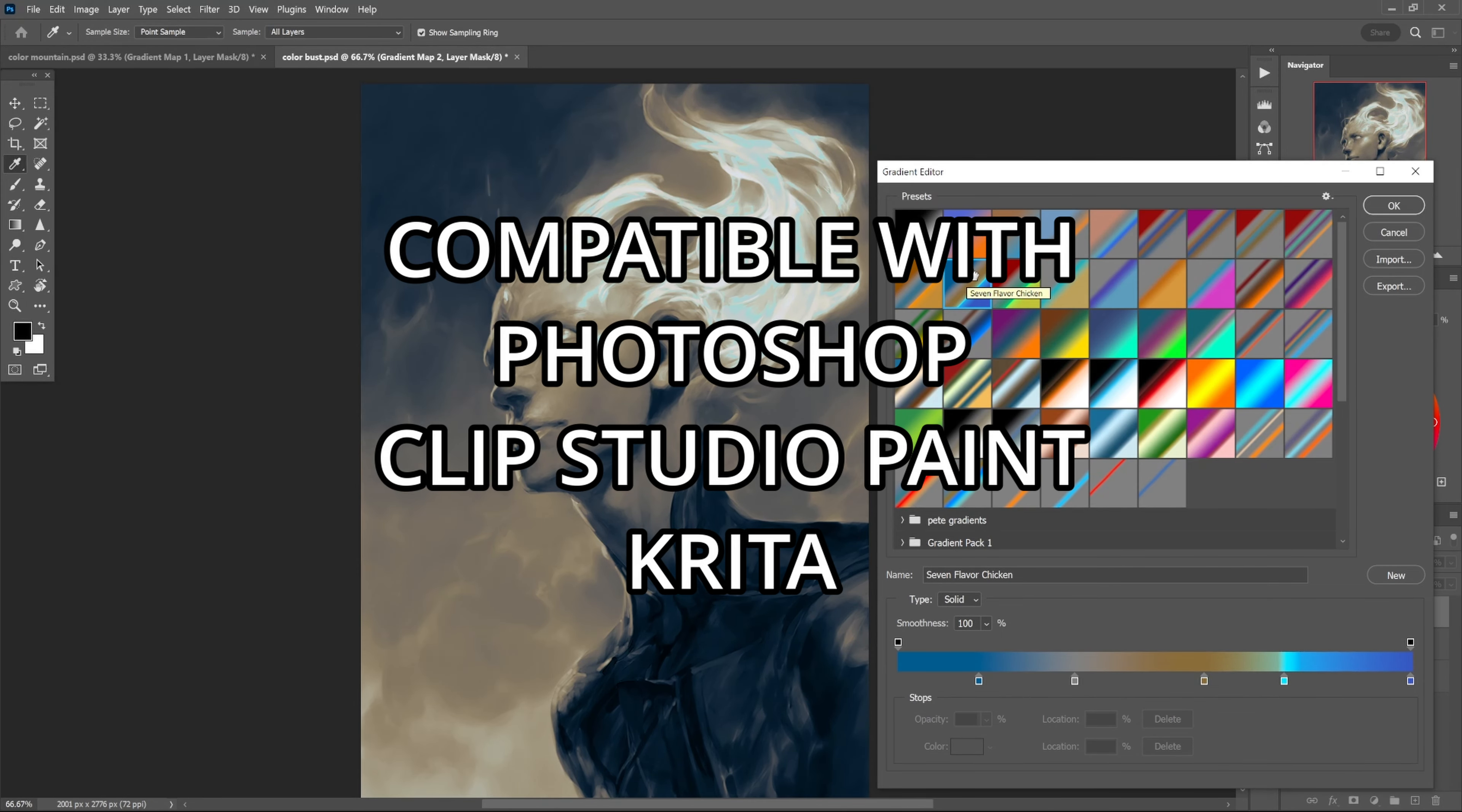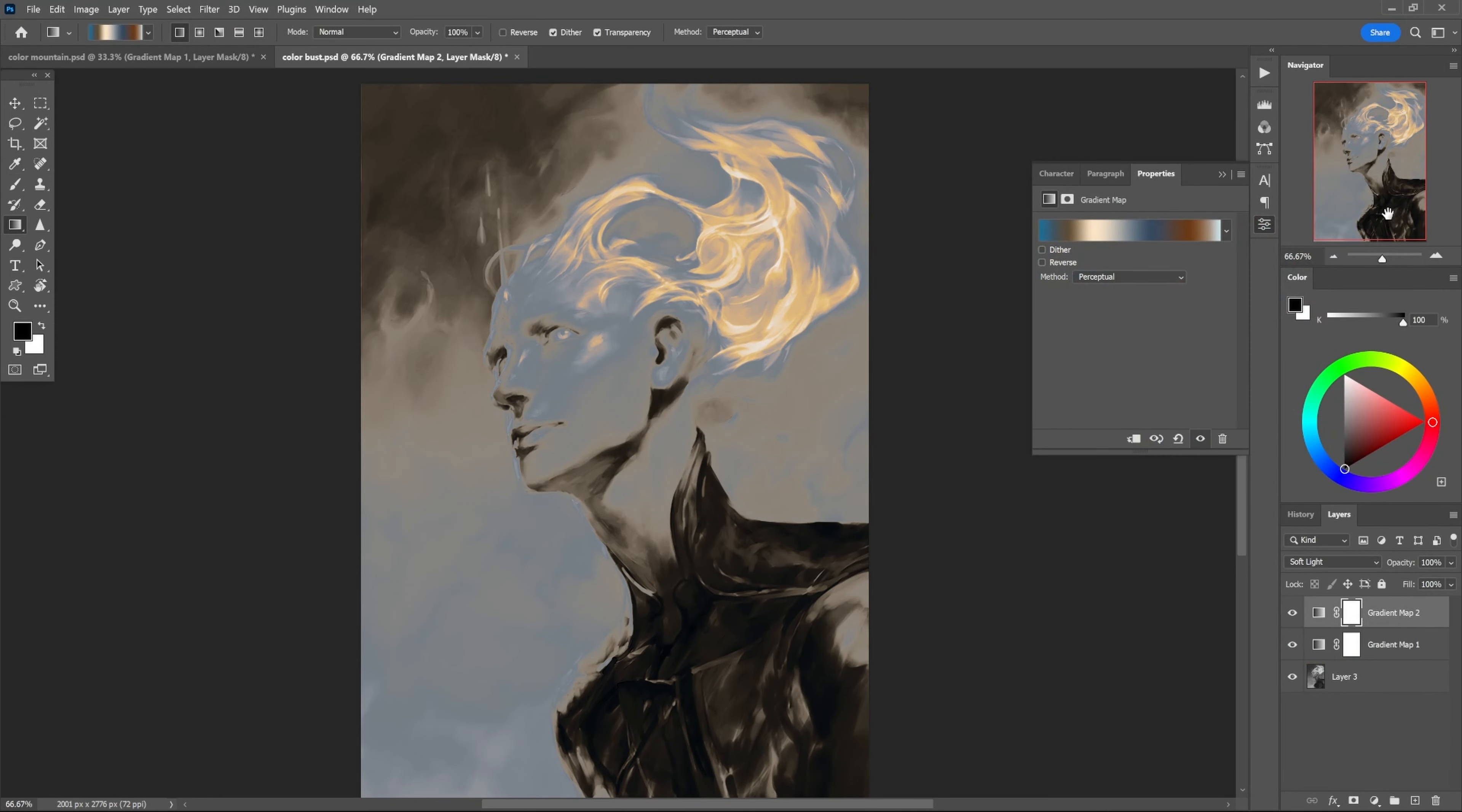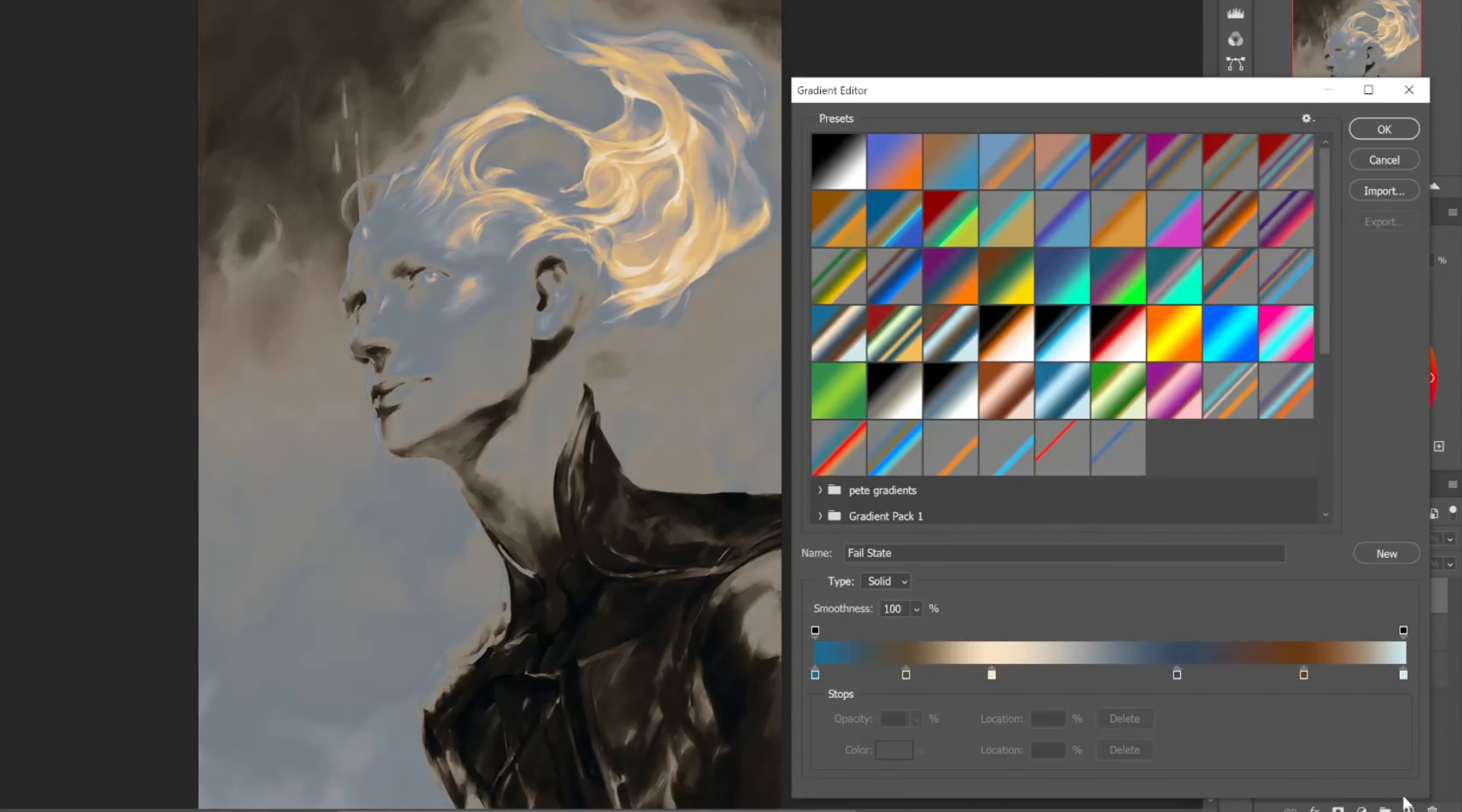You can import these gradients and then start messing around with this for yourself. The way to import it into Photoshop is - we go up when we have the gradient editor open, go to import, and then just look for the automatic color.grd file and bob's your uncle.